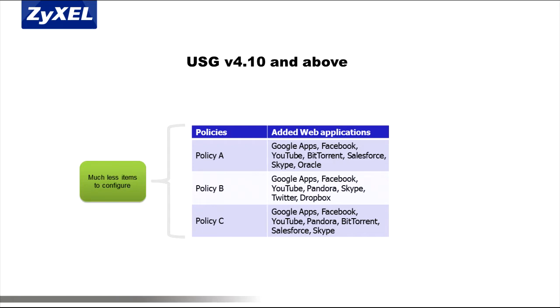They can also easily apply all policy criteria such as zone, IP address, user, schedule, and so forth to every UTM feature.